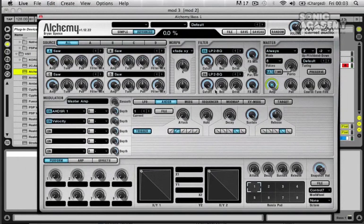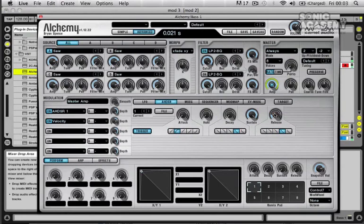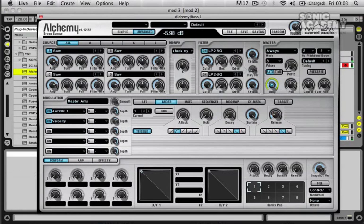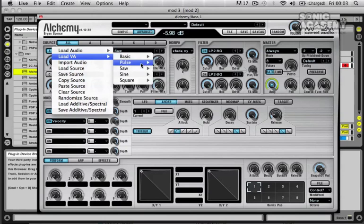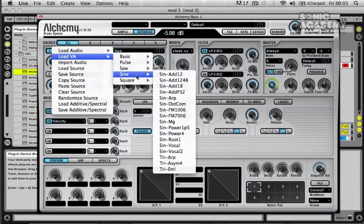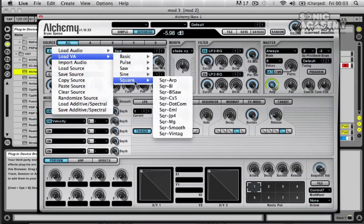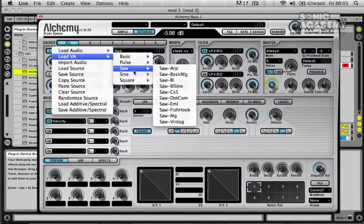First off, I want to bring the release time down on it because we just want short sustained notes as it's a bass line. That's fine. You can go through, there's loads of different kinds of sounds you can pick. I'm just going to pick some at random just to create a nice kind of starting tone.